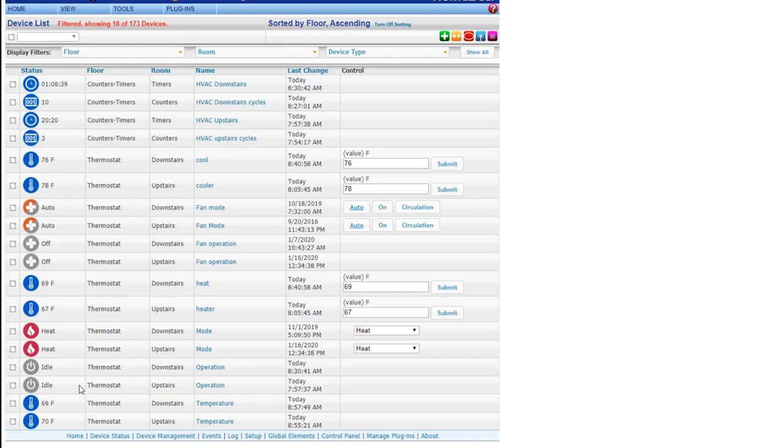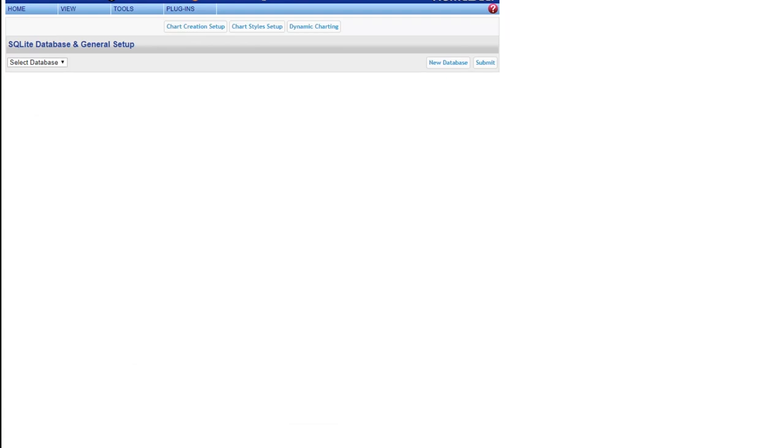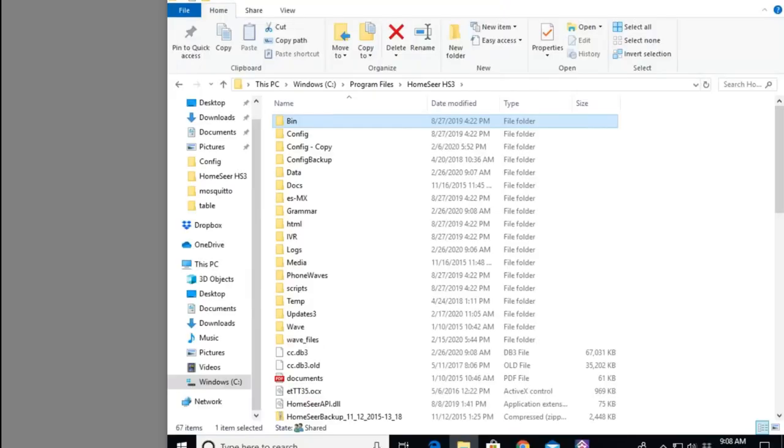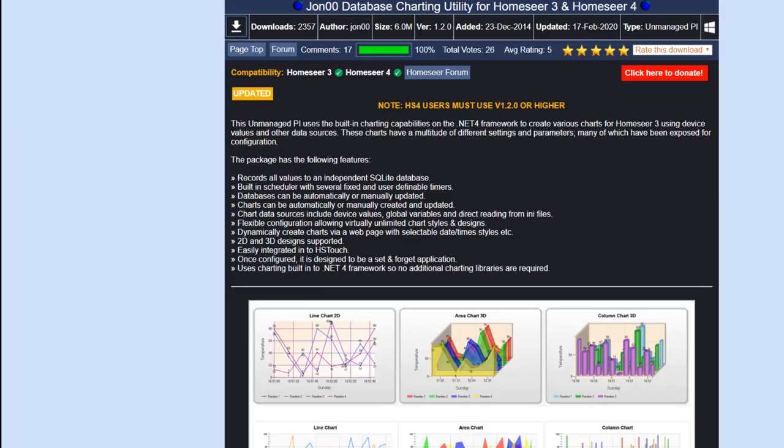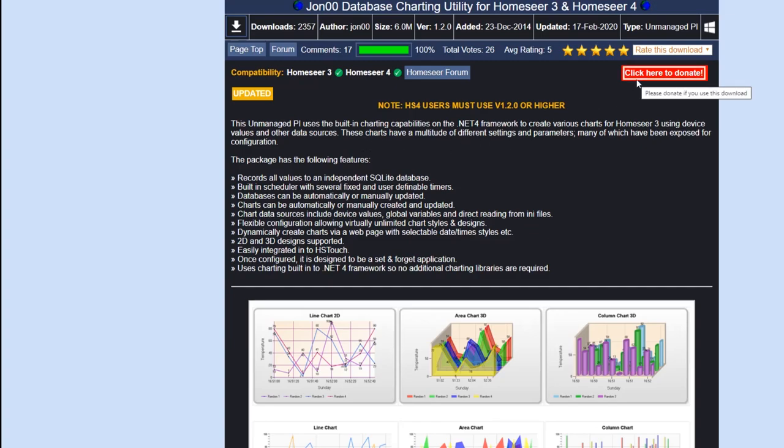What I came up with is called the Database Charting Utilities. This is from Jono and he's created a bunch of plugins. Please donate to him if you use these because these are all free to use, but he does want donations if you can. So please help him out.